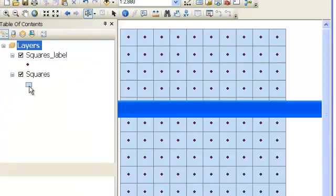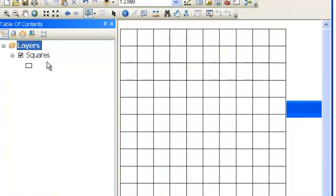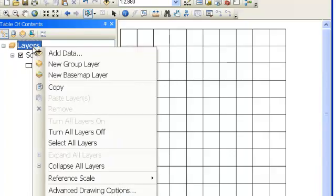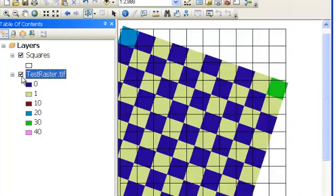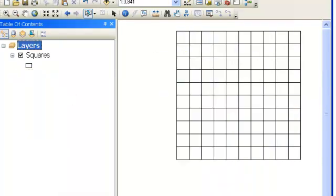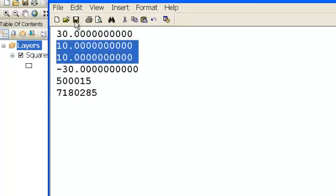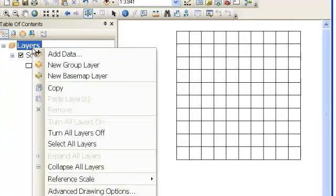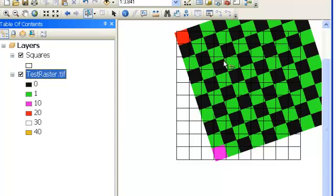Adding the test raster with negative rotation coefficients shows it rotated down and to the left, with the axis of rotation visible. A positive rotation coefficient — for example, positive 10 — rotates the raster up and to the right, as seen when re-adding the test raster with those values.